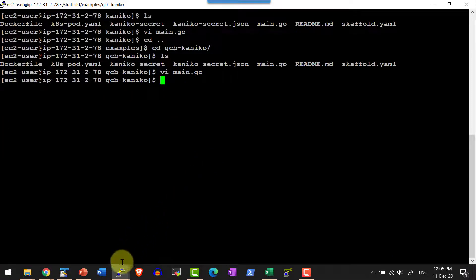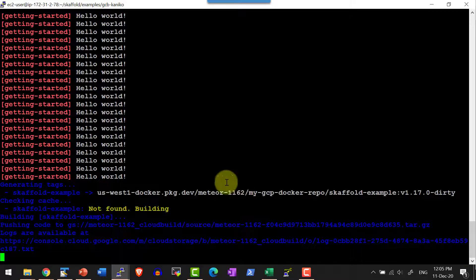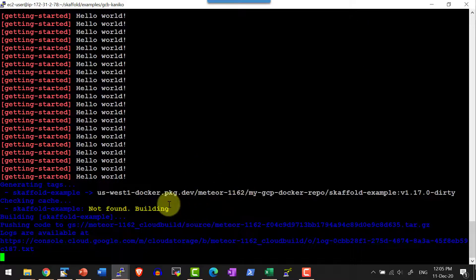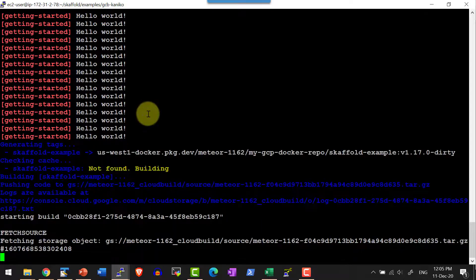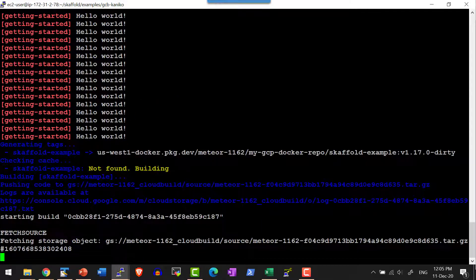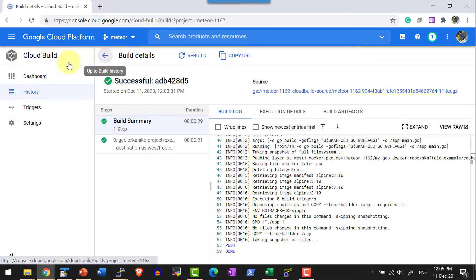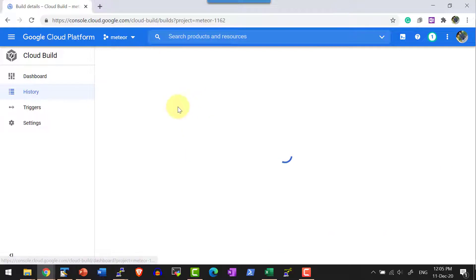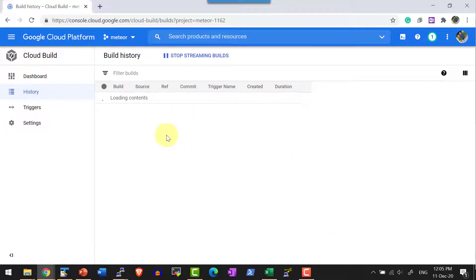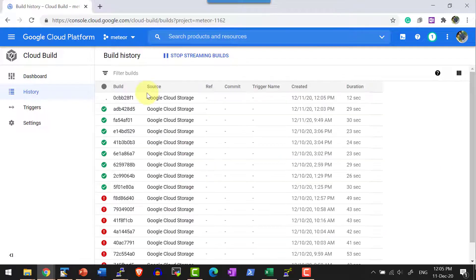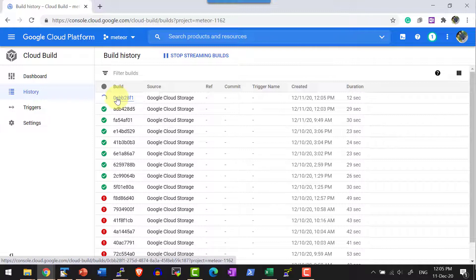The code change is done and that will be recognized. Again, another build process would be triggered as a part of the cloud build history. We can check another build process getting triggered. Yes, another build process got triggered.